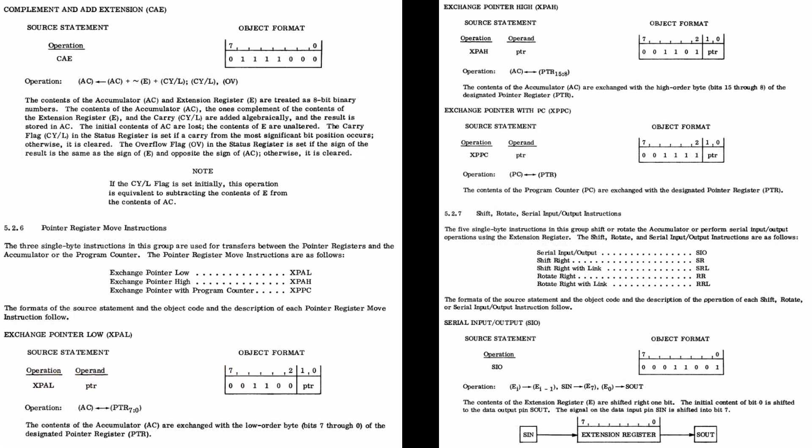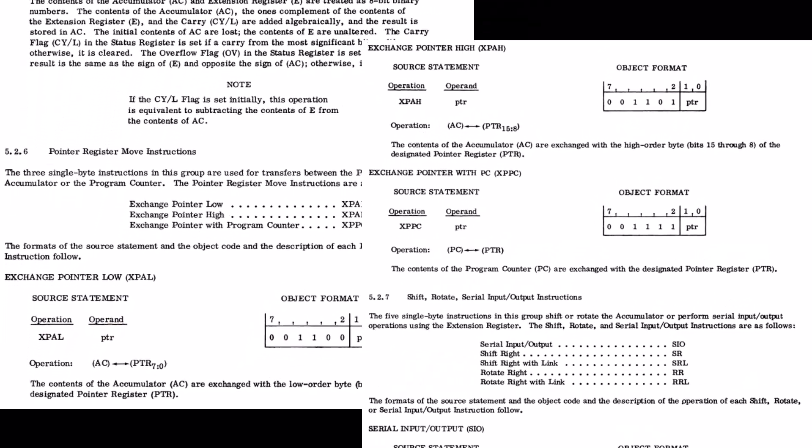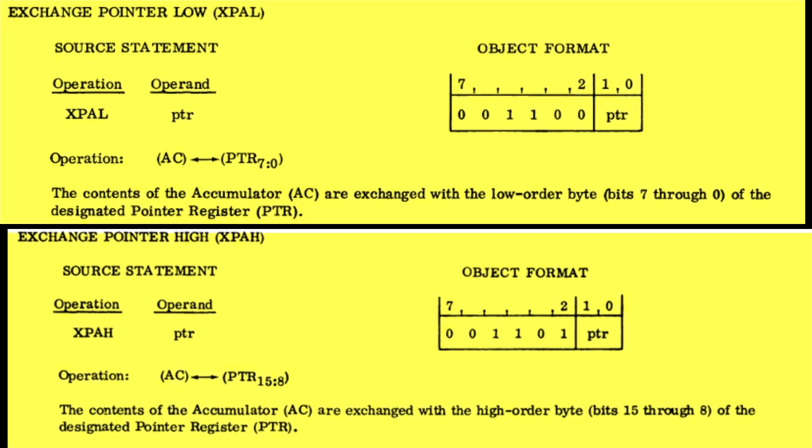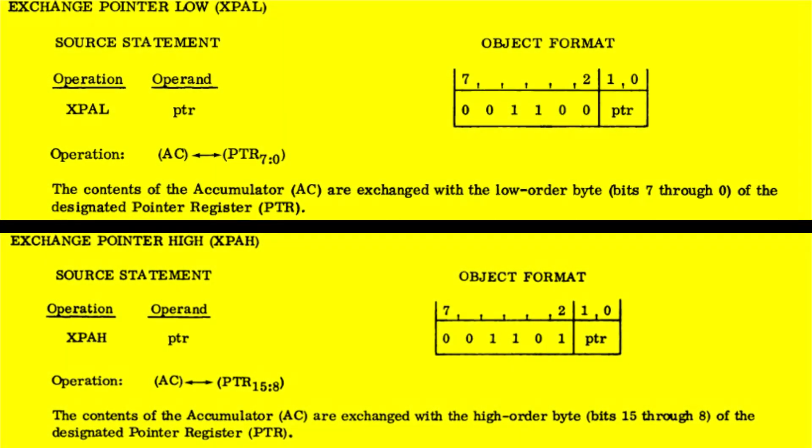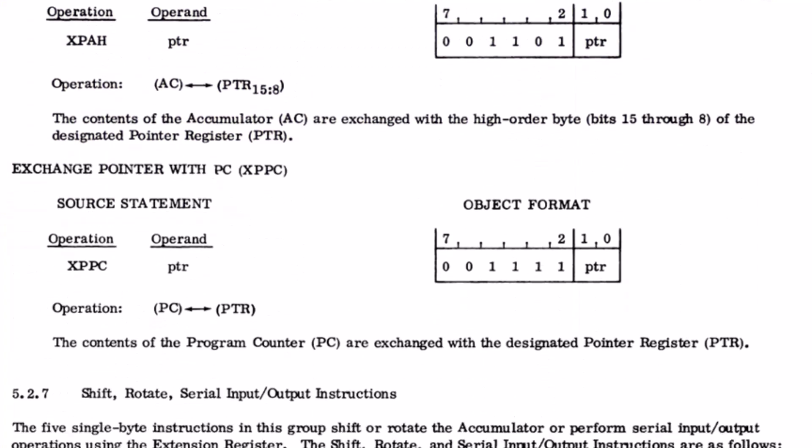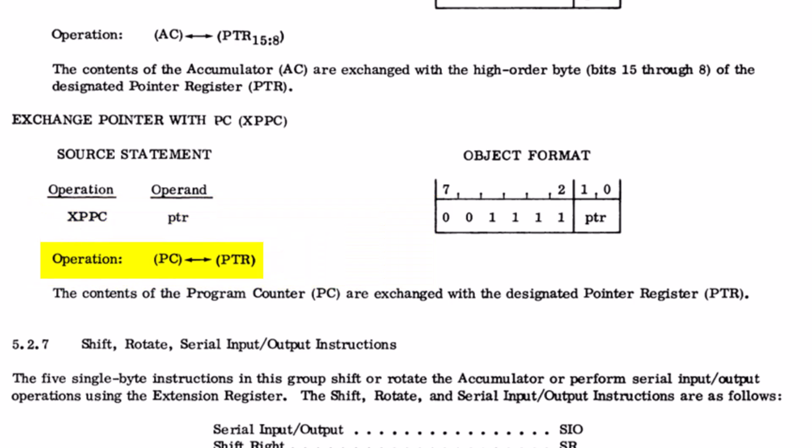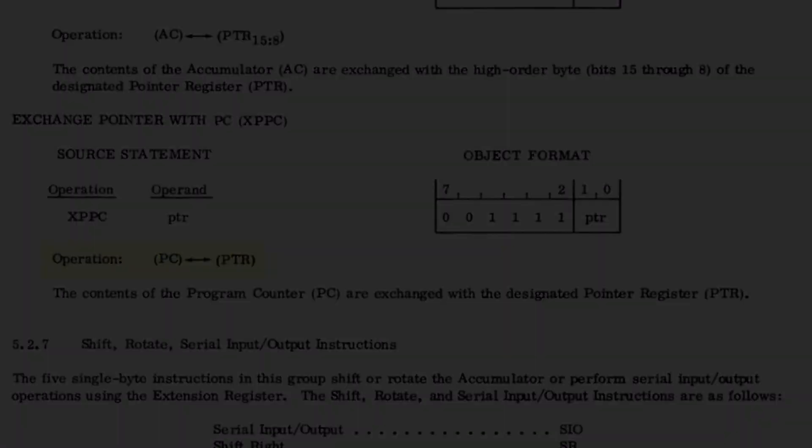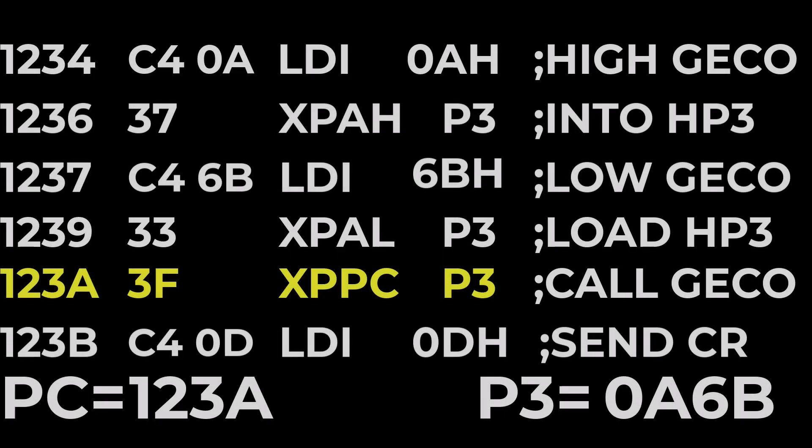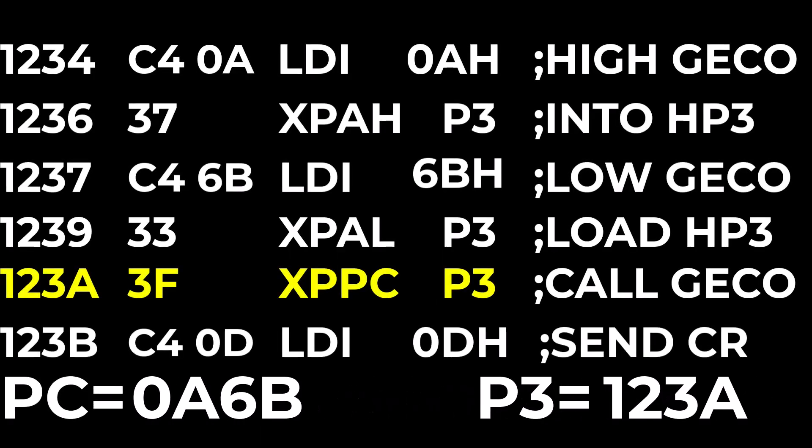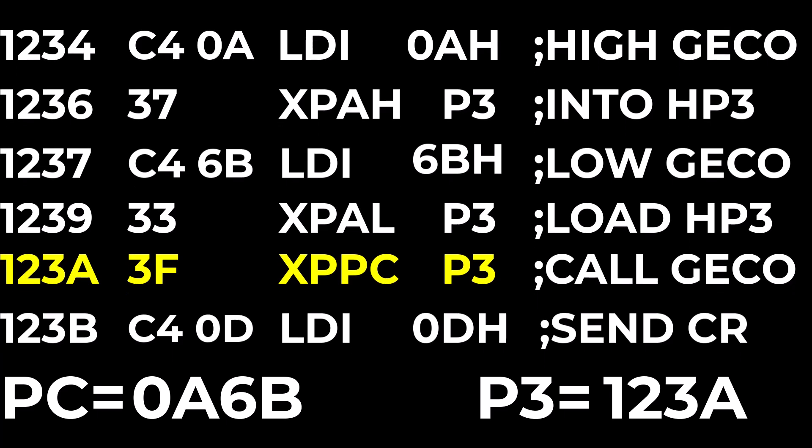To emulate a call the program first sets up one of the pointers to the destination instruction. Well one address before it actually. But once that destination address is ready to do the call, the XPPC or exchange pointer with program counter instruction then swaps the destination in that pointer, say P3, with the program counter.